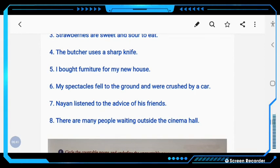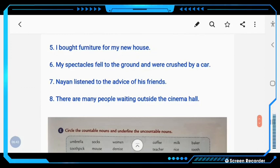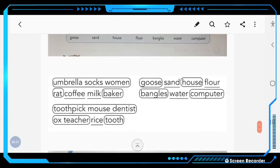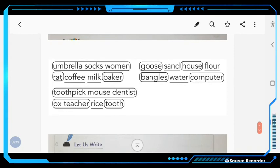Then, page 21: Circle the countable nouns and underline the uncountable nouns. Countable nouns are: umbrella, socks, women, rat, toothpick, mouse, dentist, ox, teacher, tooth, goose, house, bangles, computer. Uncountable nouns are: coffee, milk, rice, sand, flour, water.